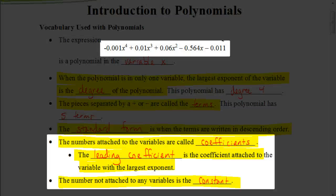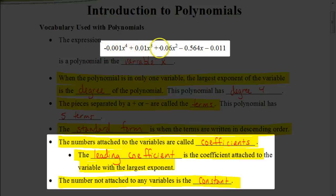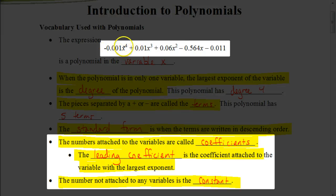The numbers that are attached to the variables, we call those coefficients. Here we would have a total of four coefficients: negative 0.001, positive 0.01, positive 0.06, and negative 0.564. Now there is a special coefficient called the leading coefficient — the coefficient attached to the variable with the largest exponent, wherever we get the degree from. Since the degree is four, the leading coefficient is negative 0.001.